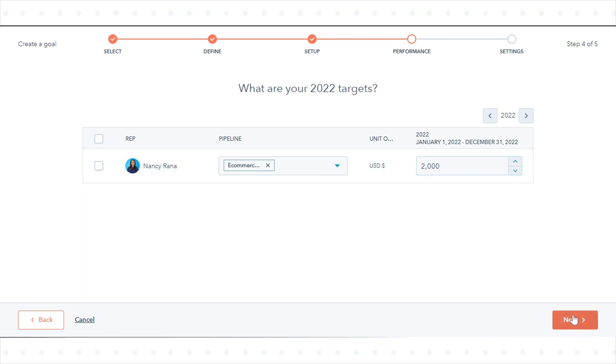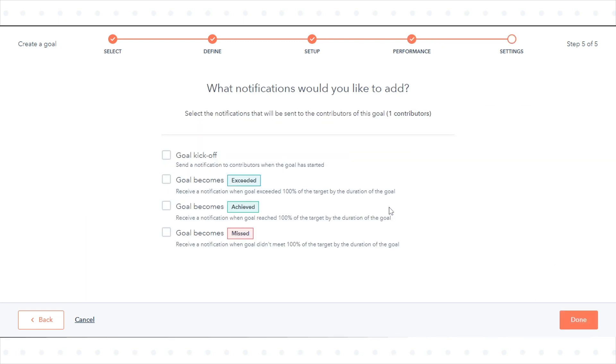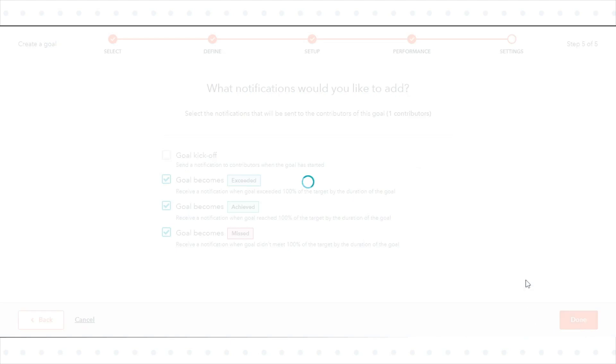To send notifications to users that contribute to the goal, select the checkboxes next to the notifications. Click Done.